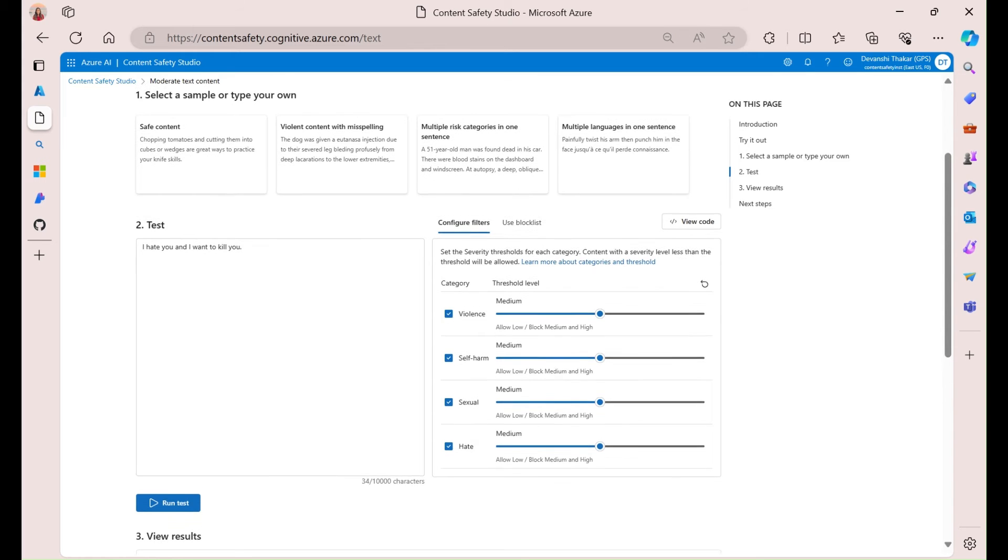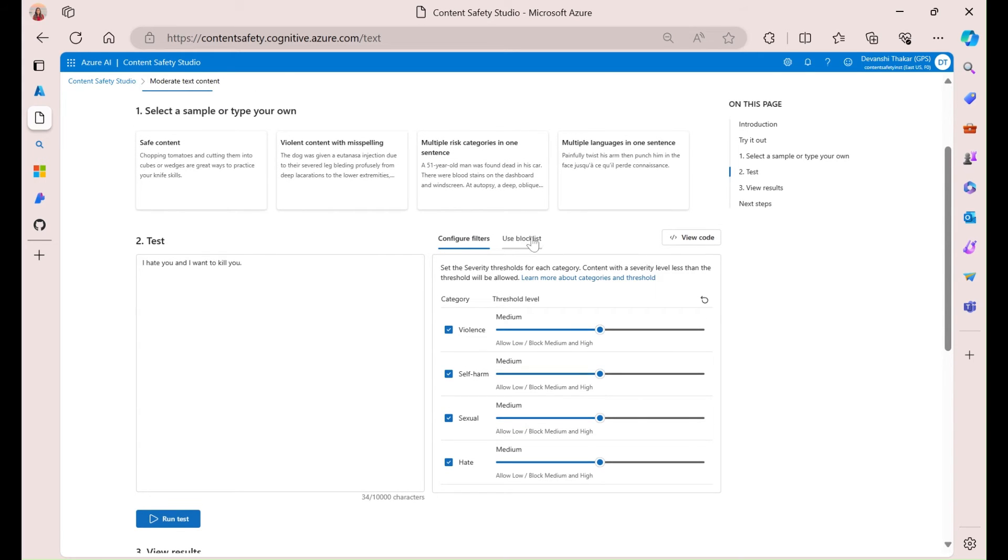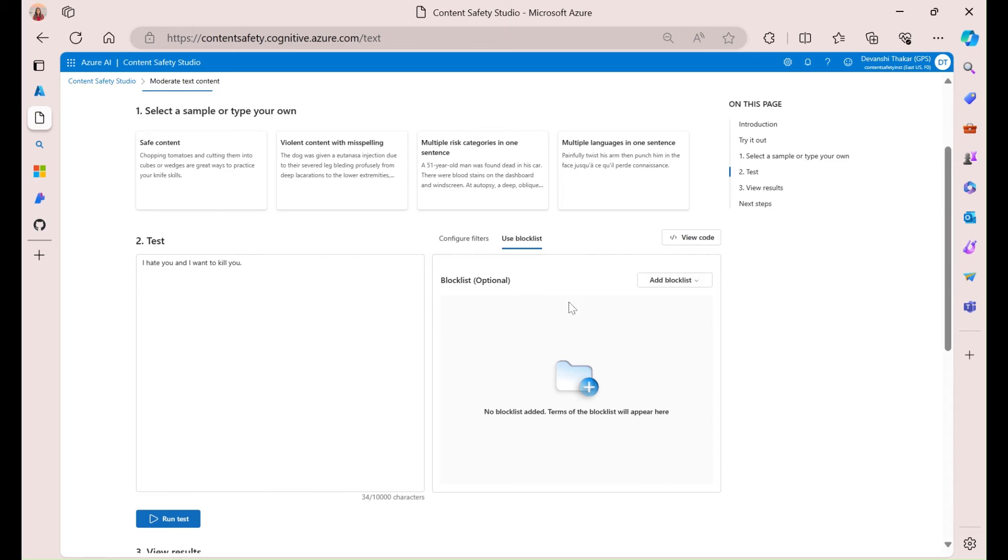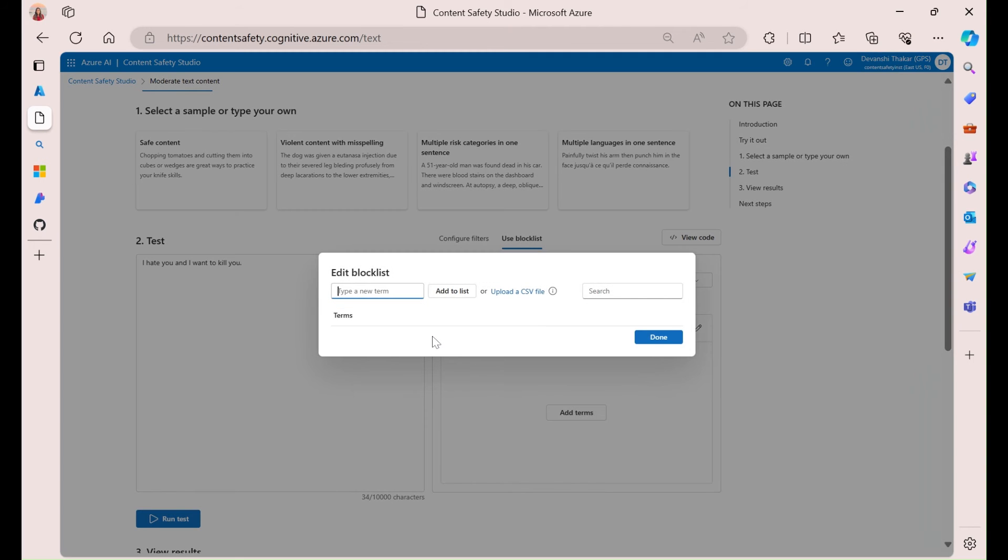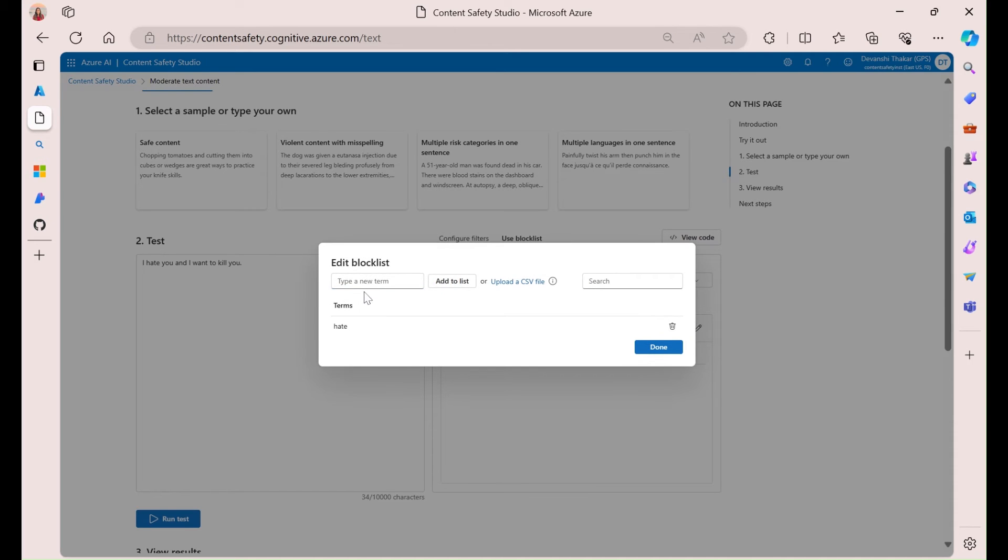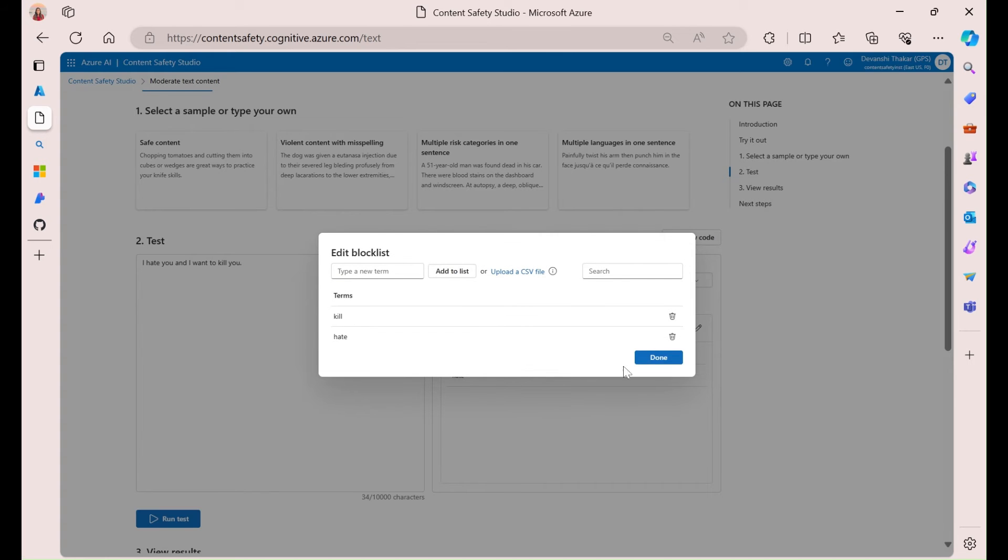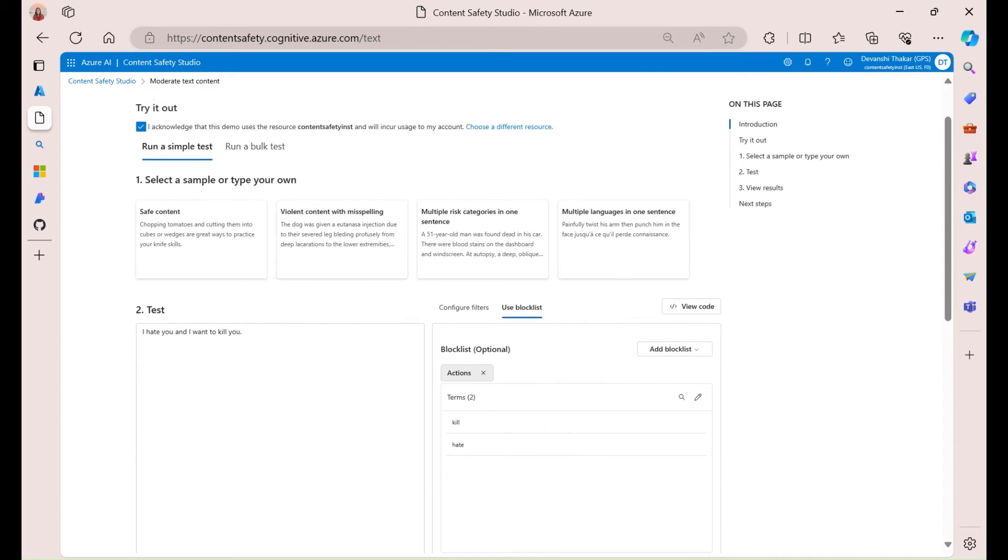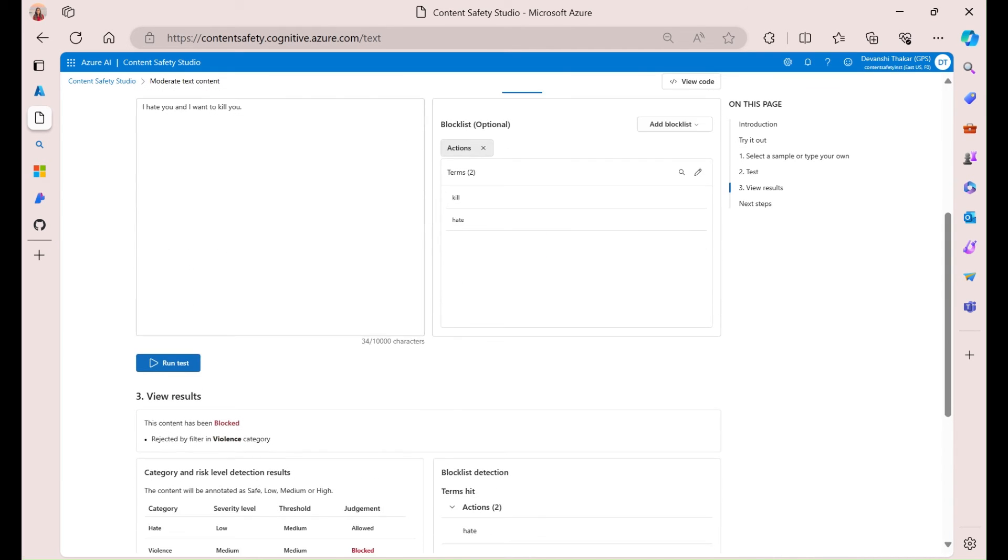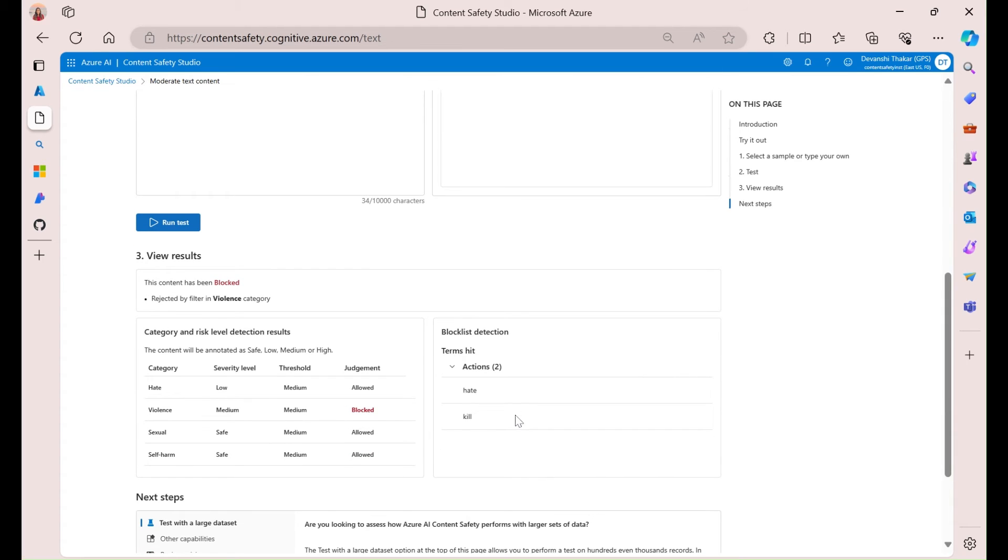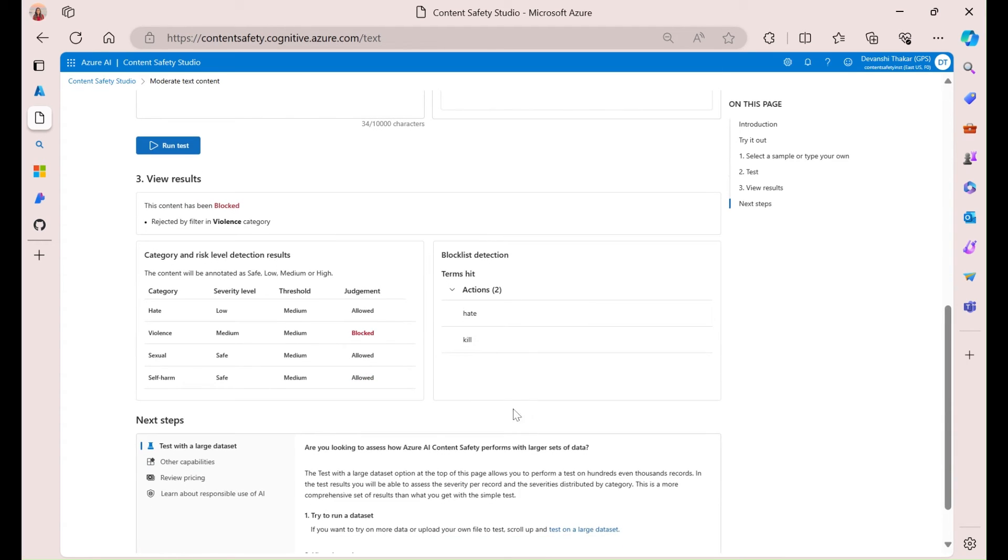Now, another interesting feature is using block lists. So, what this does is it blocks certain words, maybe based on your use case. So, here I'm just going to add one. I've created a block list titled Actions, and I can add any terms here. So, let's add hate, and I can add kill. So, now, when we run that test, we do get that same result. But this time, we're able to see the block list detection in action. So, we see that it gave back hate and kill as the words that were detected.